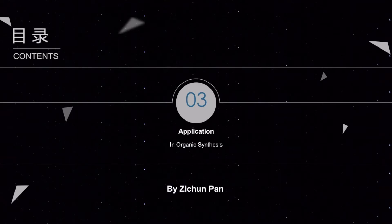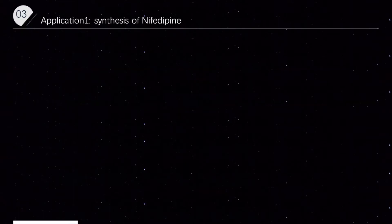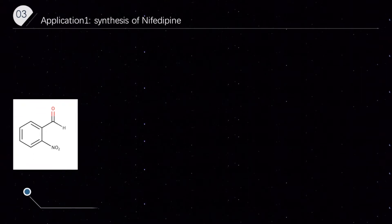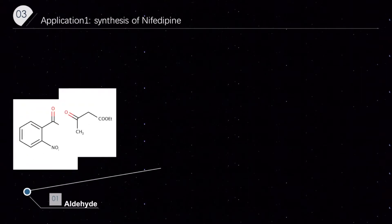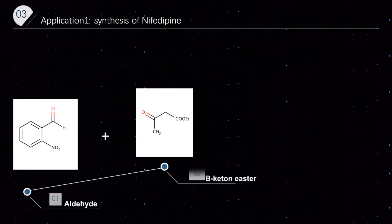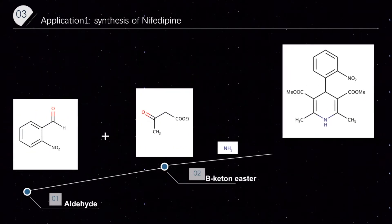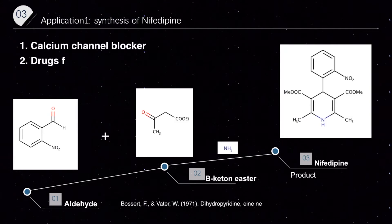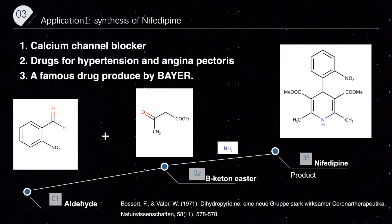I'm Zchun Pan, and I will introduce applications of dihydropyridine in organic synthesis. There are three applications in this part. First, dihydropyridine has been shown to block calcium channels since 1971. However, we cannot use it directly because it is a hydrophilic agent and may be degraded by the liver's first-pass effect. We need to modify its structure to make it more usable.